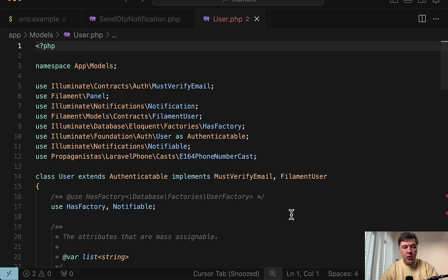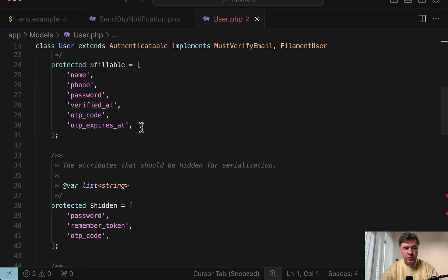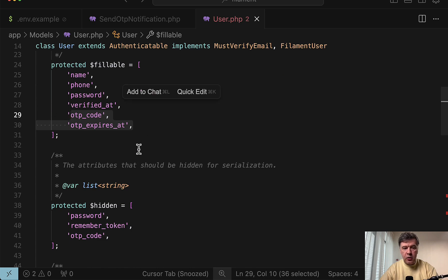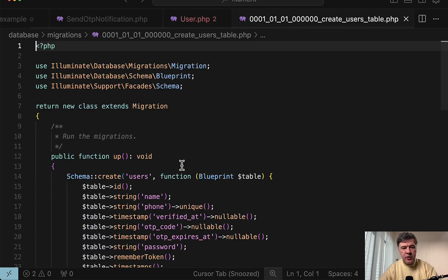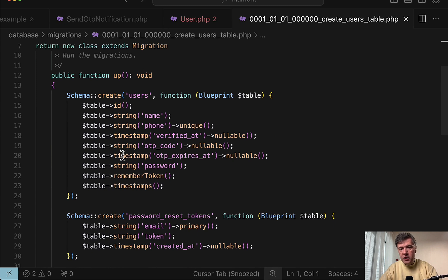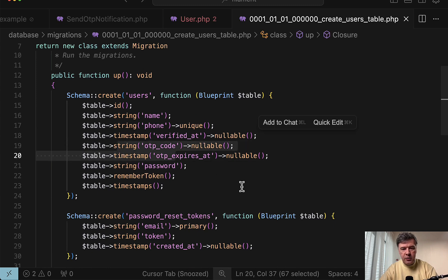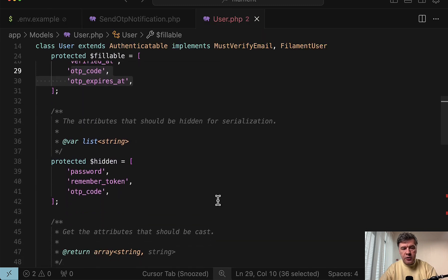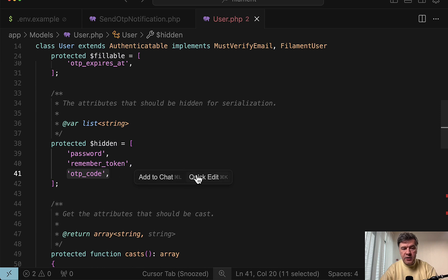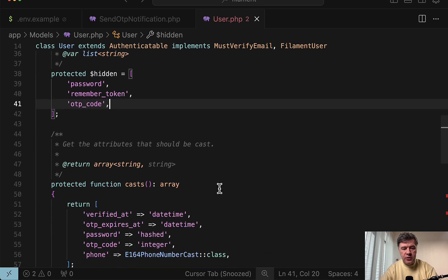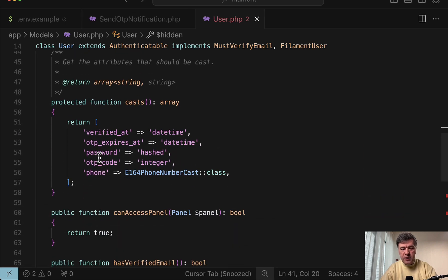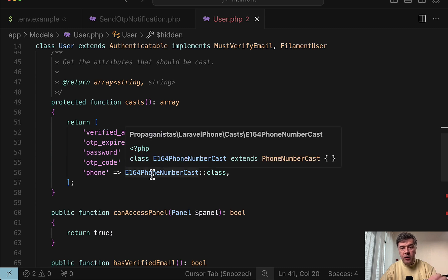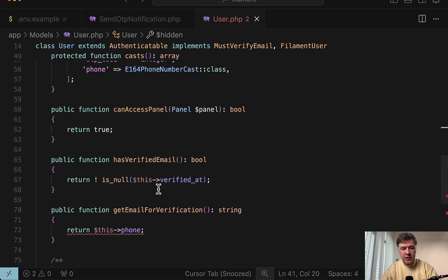Next, the user model. First, we need to add those two fields that I've shown, otp_code and otp_expires_at, and I've added them into the main migration of users. You can create a separate migration. So those are here, both nullable and also otp_code should be hidden by default, same as password for security reasons. Also, otp_code is cast to integer and phone is cast to PhoneNumber, which is for phone number validation. I'll get to that in a minute.